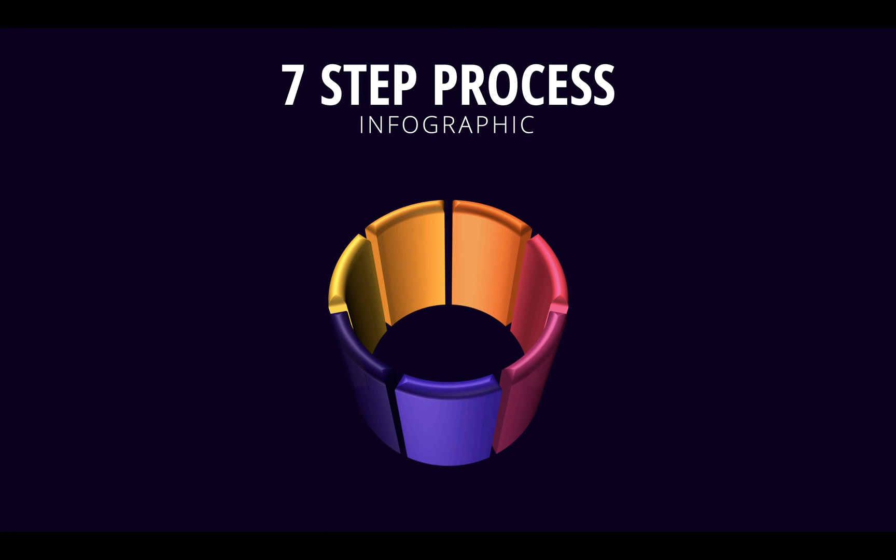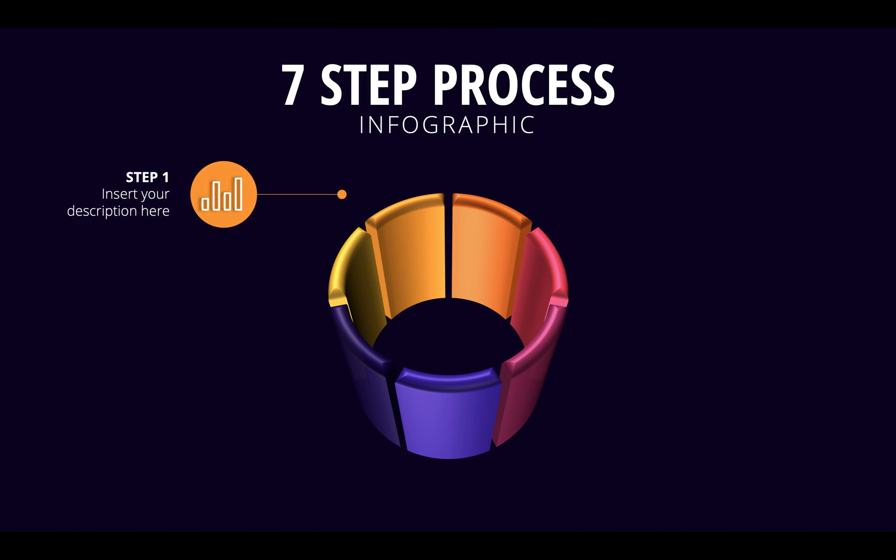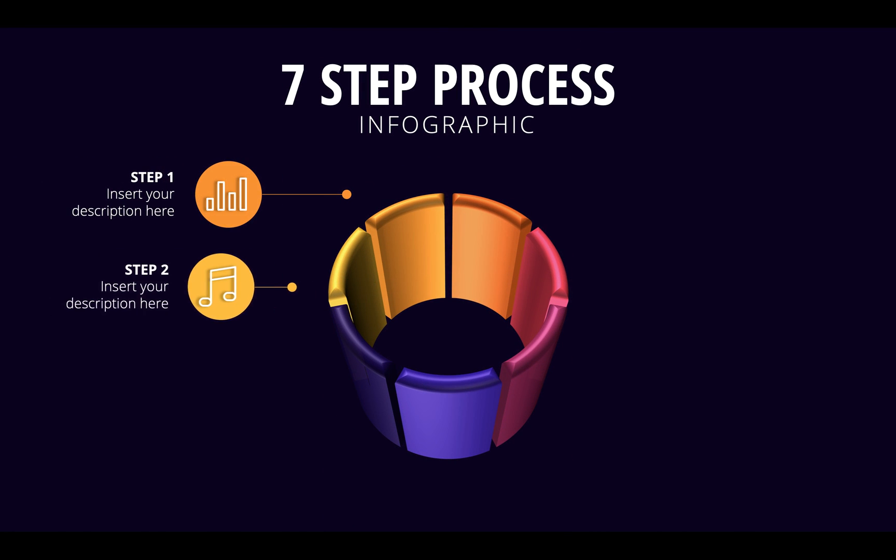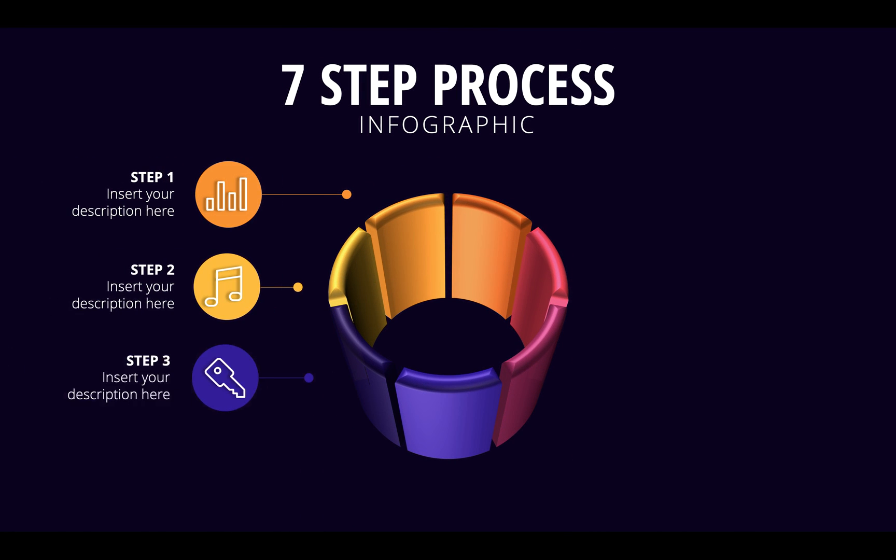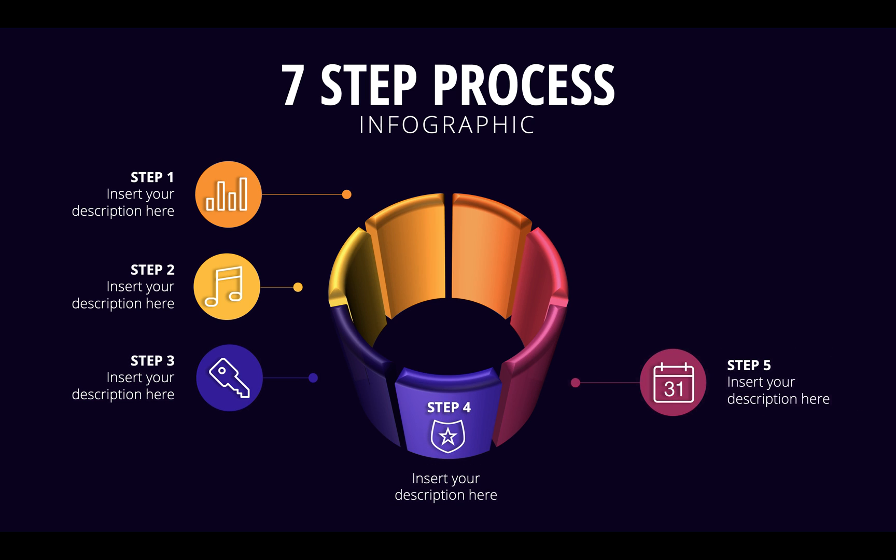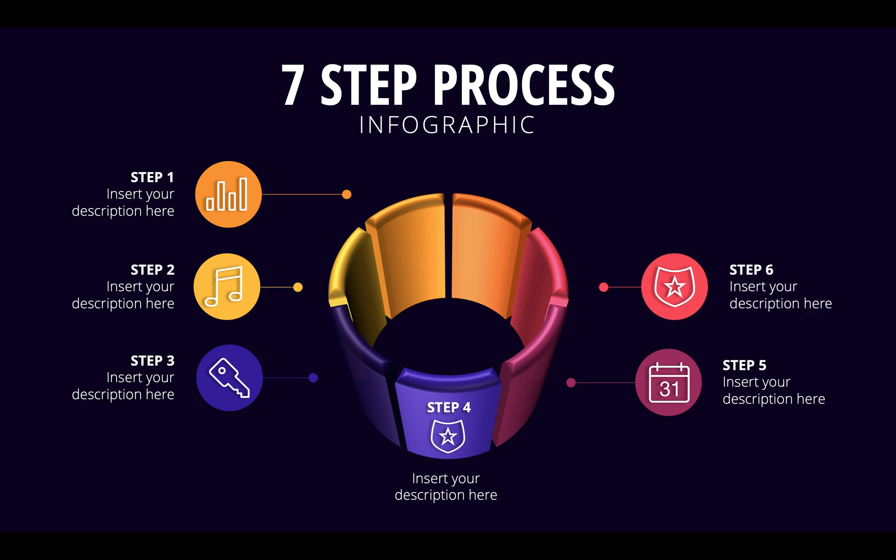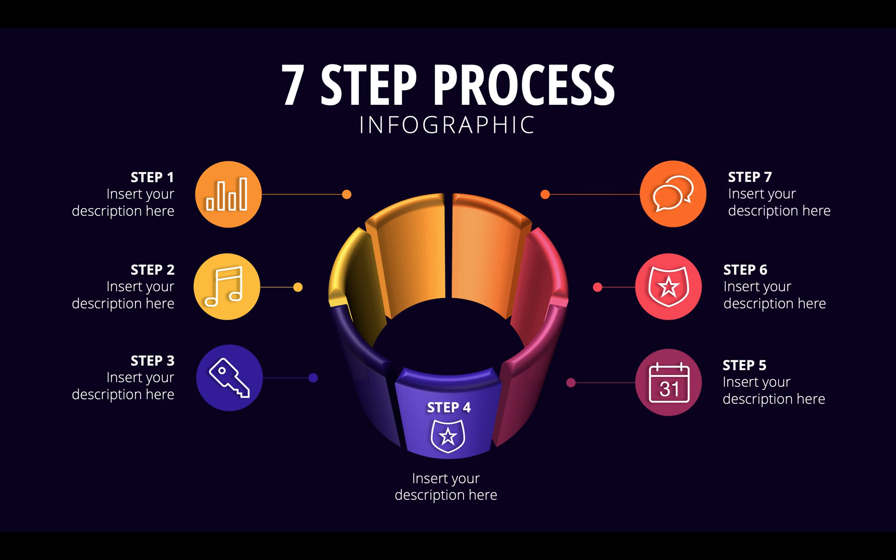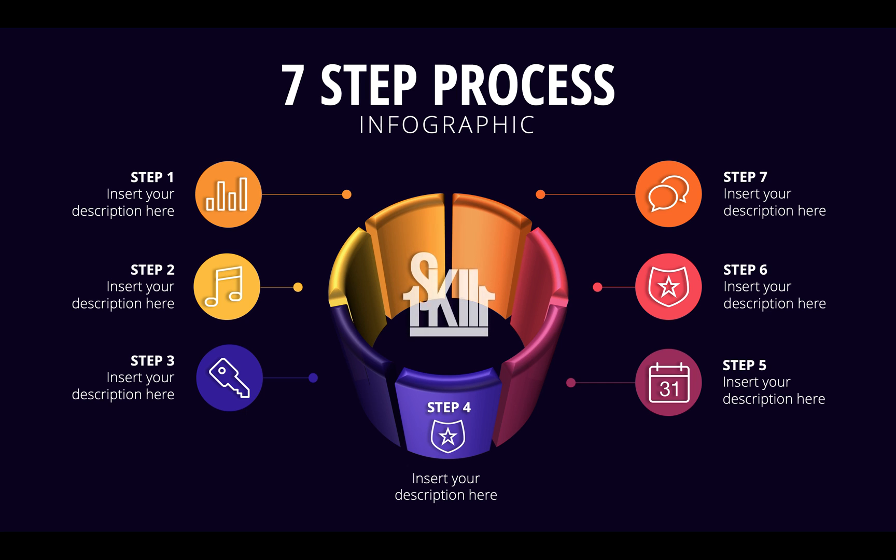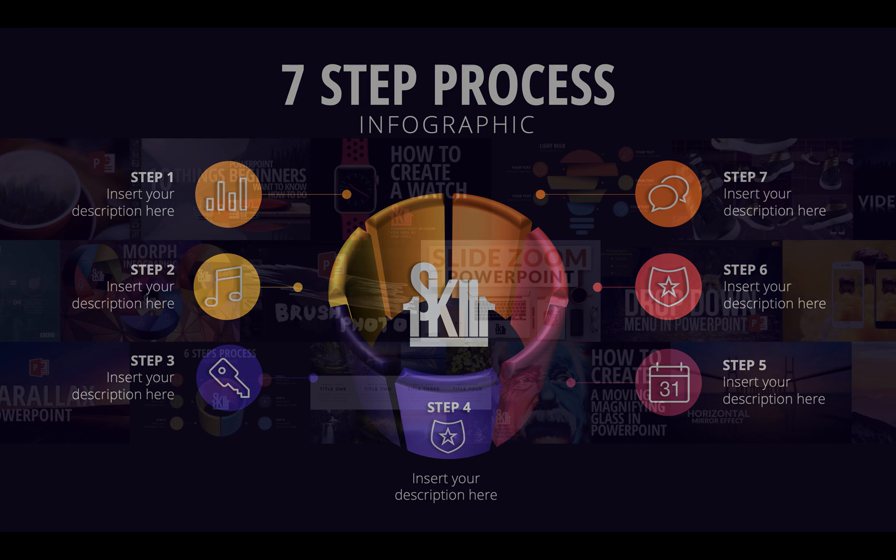Hello ladies and gentlemen! In today's video I will show you how you can create this 7-step process infographic and at the same time you will learn how you can slice a circle or a donut shape into multiple equal parts. Let's go!